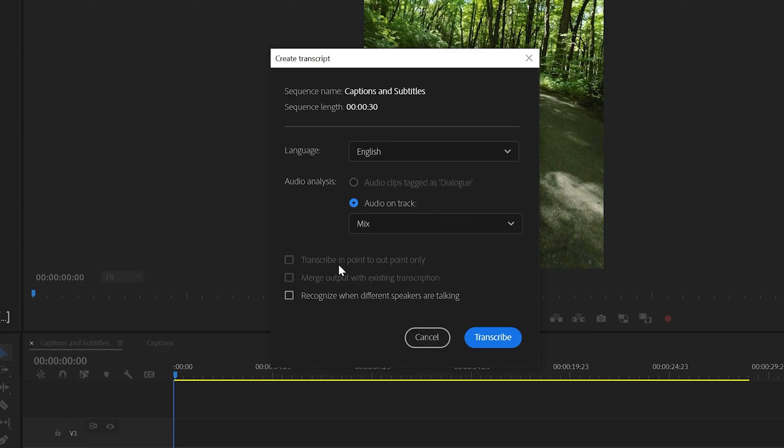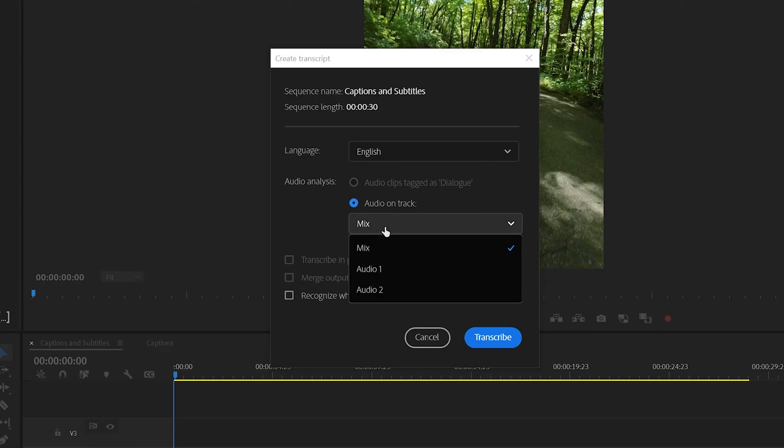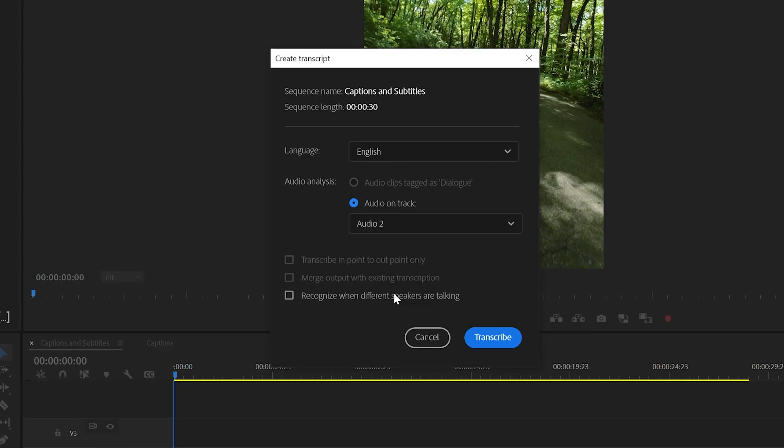Now I have my voiceover on track two here, so let's make sure we select that. Our voiceover is English and let's click transcribe.